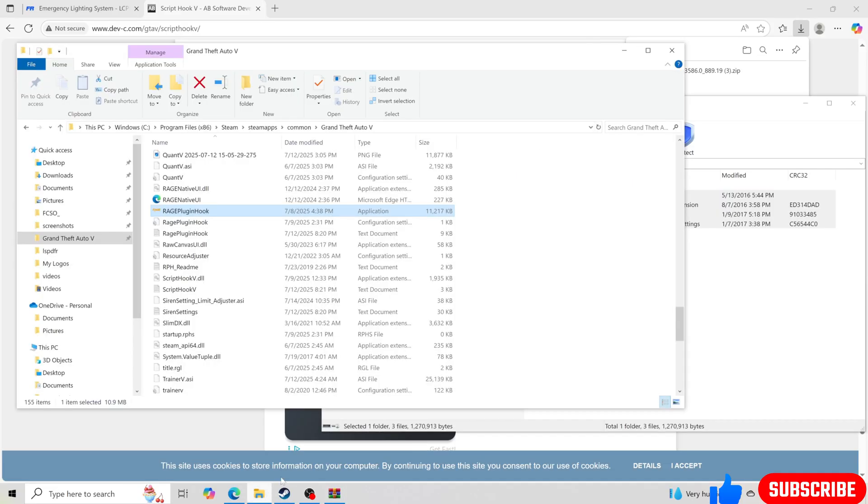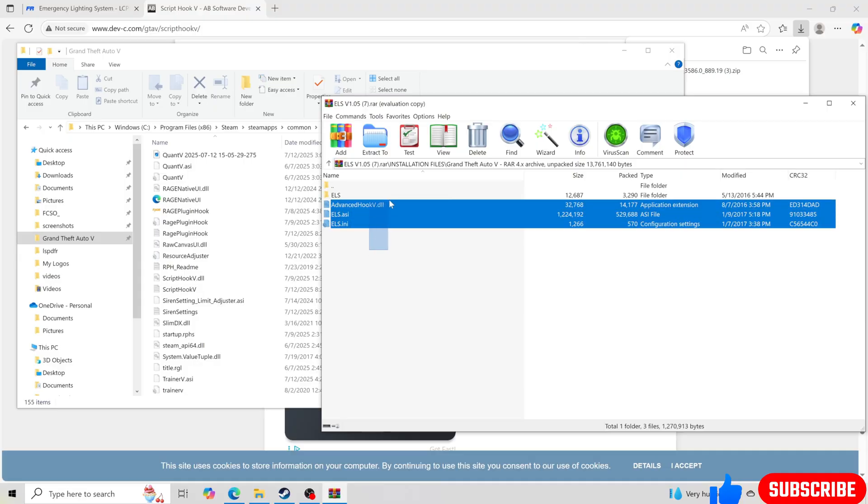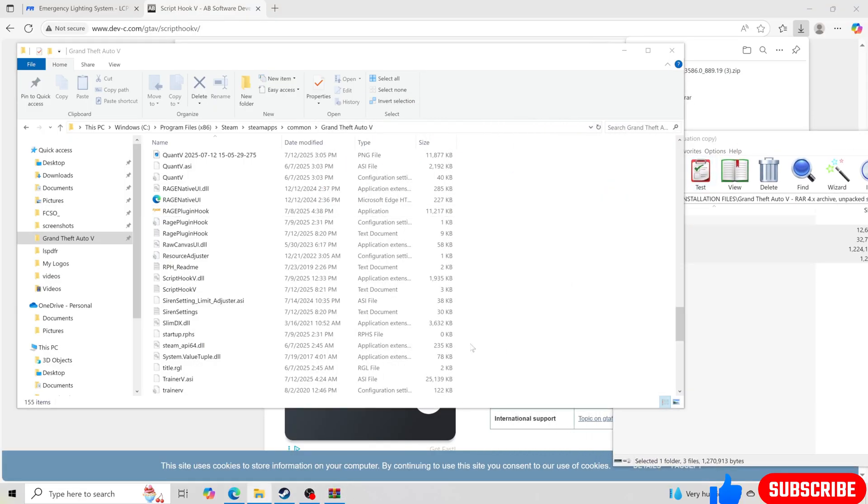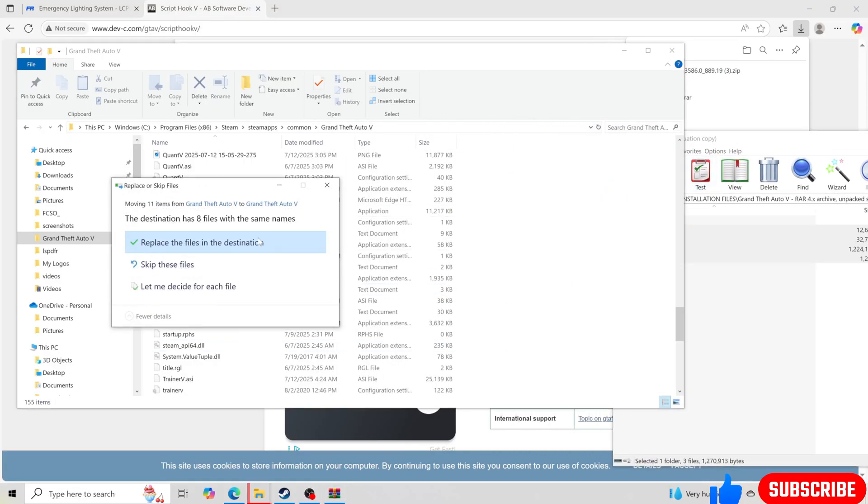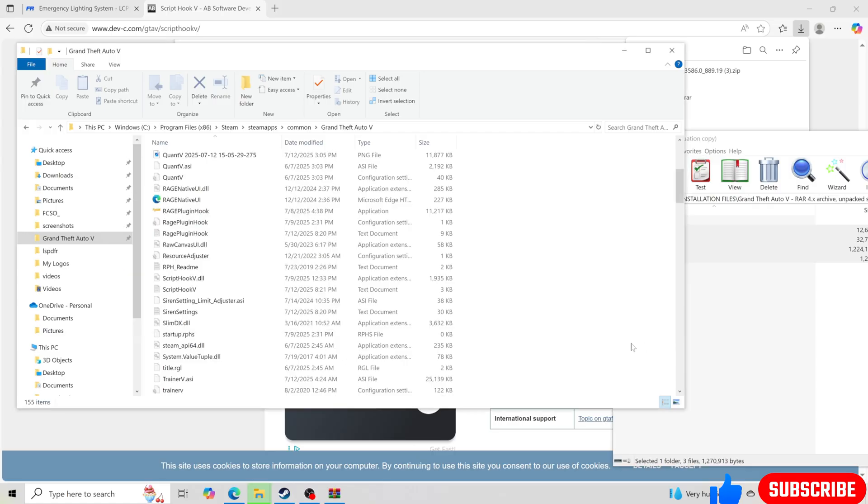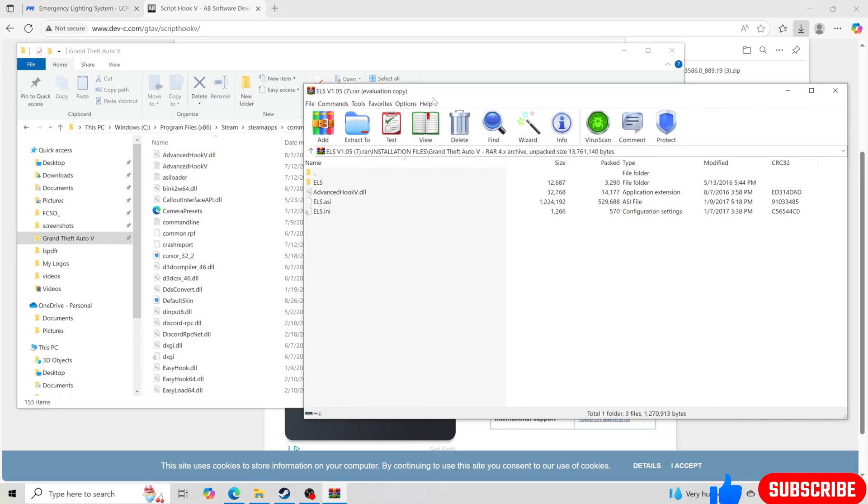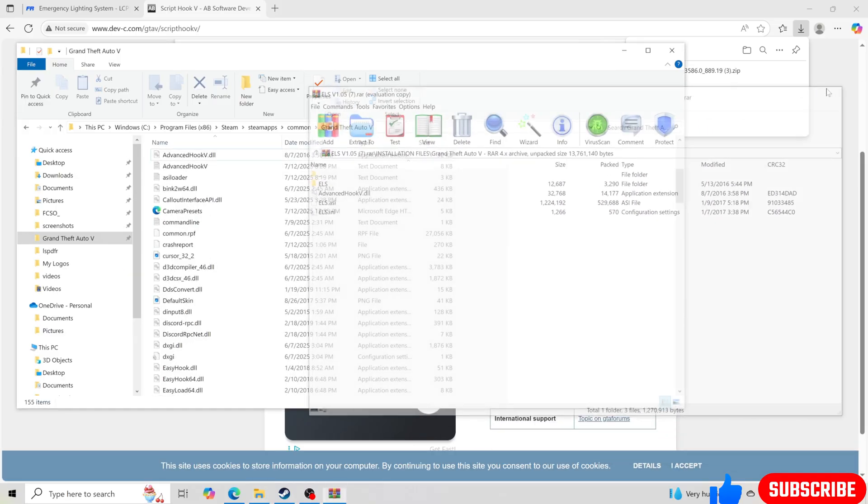We're going to take all them files, drag and drop into our GTA 5 main directory just like so. And we're going to go in and replace files in destination. And we are done with that.